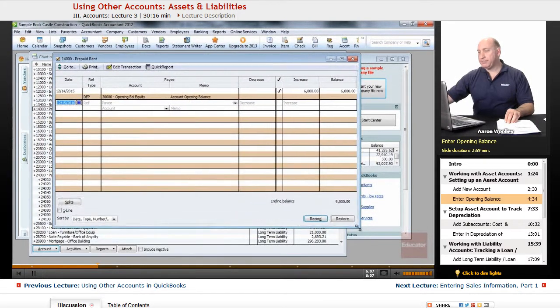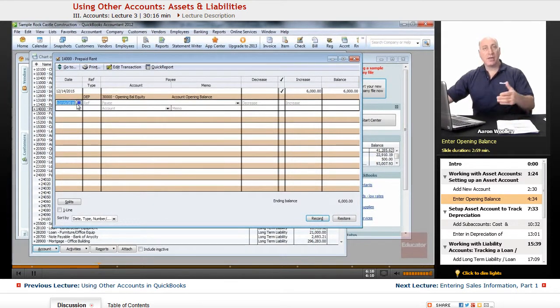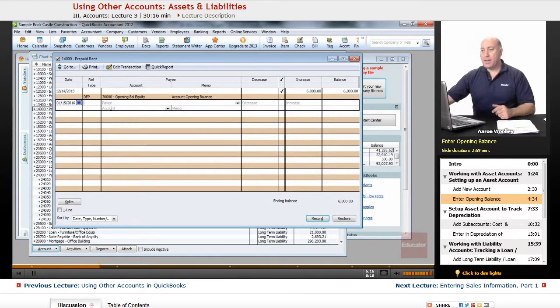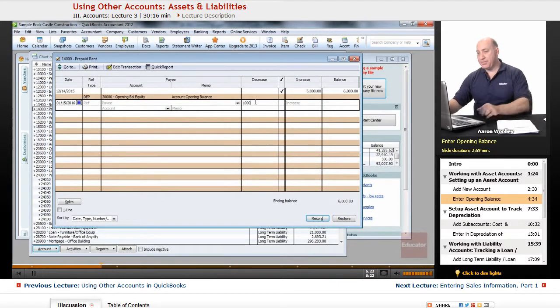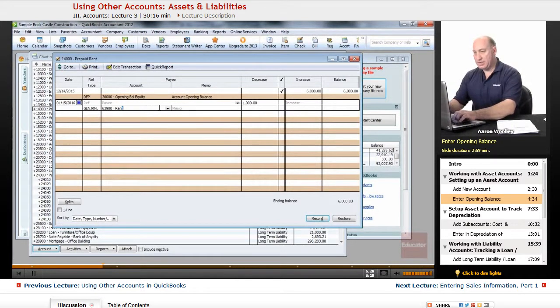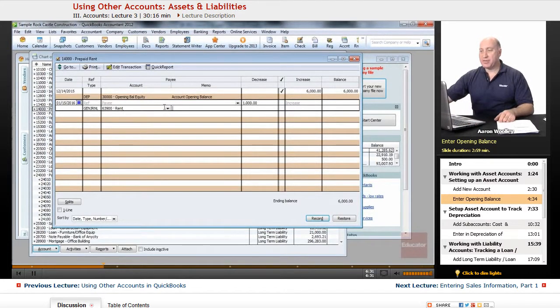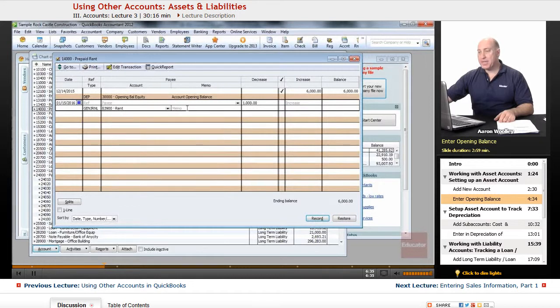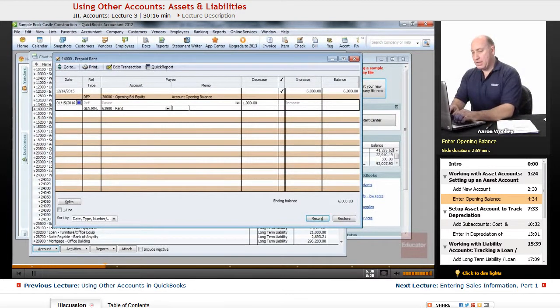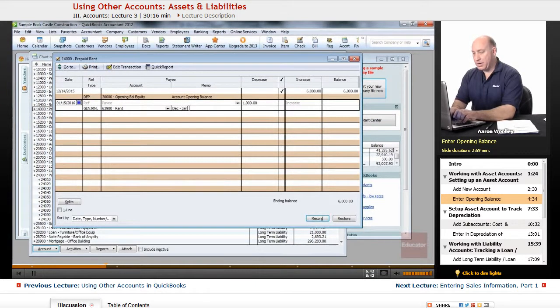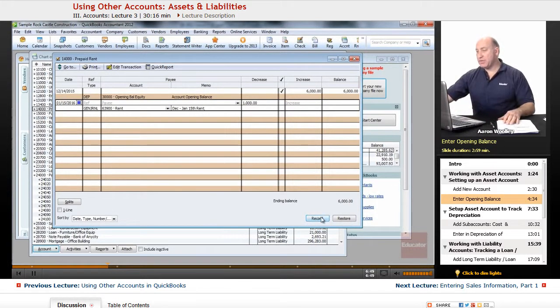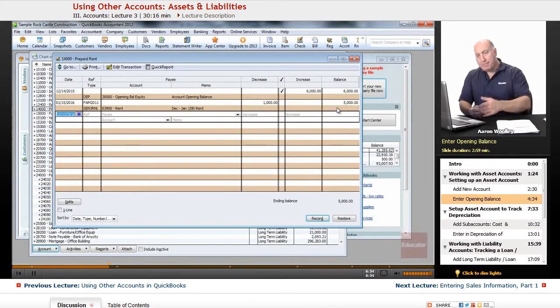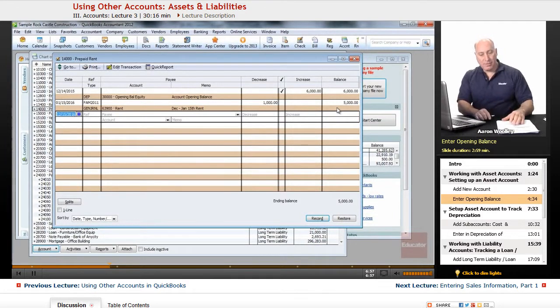With this register, we now can expense on 1/15/2016 rent expense. Here we can say it's $1,000 as decreasing the value of our prepaid rent, and we can assign that to rent expense, which is 63900. That is a rent expense category that we're choosing here. We can say this is for December to January 15 rent. So there we can go ahead and decrease that and we'll click on record and it'll show that we've expensed for that month in January the previous month's rent. Now we've used it.